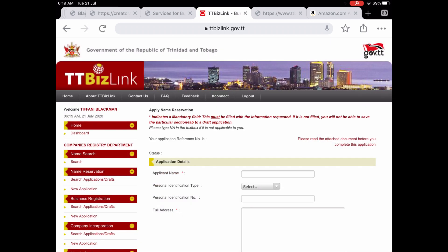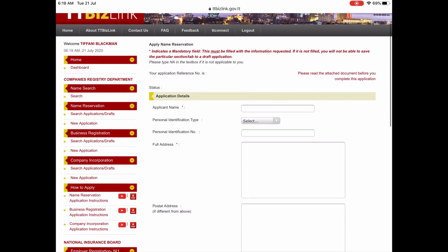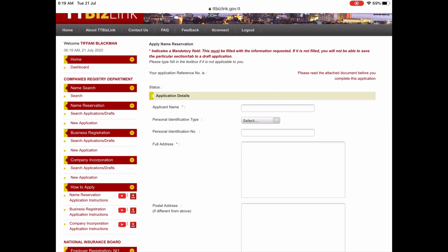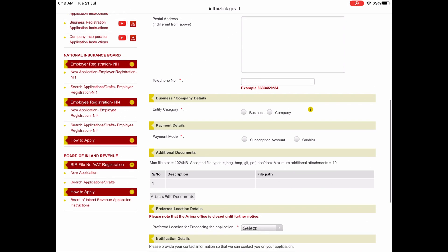You will then be taken to the online application form. Fill out your name, type of ID — whether your driver's permit, national ID or passport — your ID number, your residential address, and your mailing address if different from your residential address, and phone number.